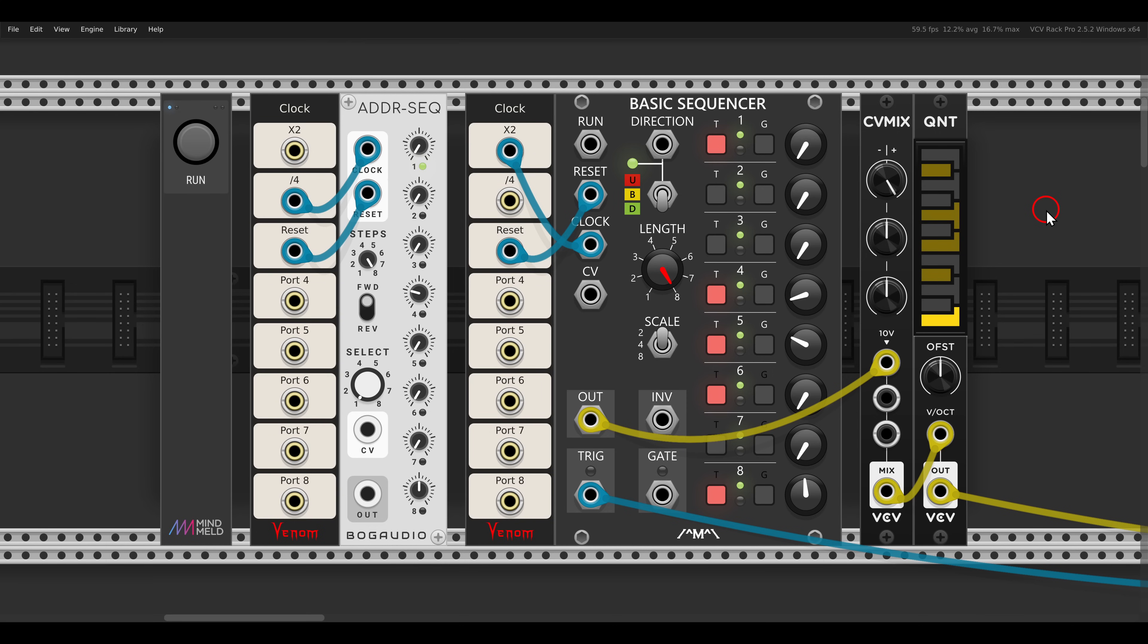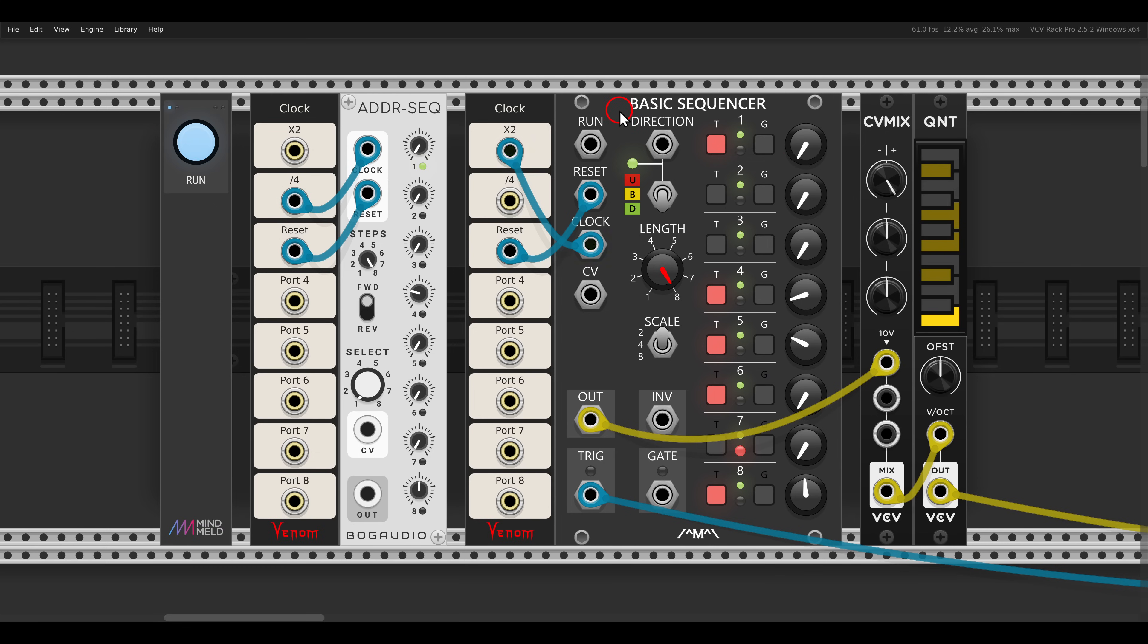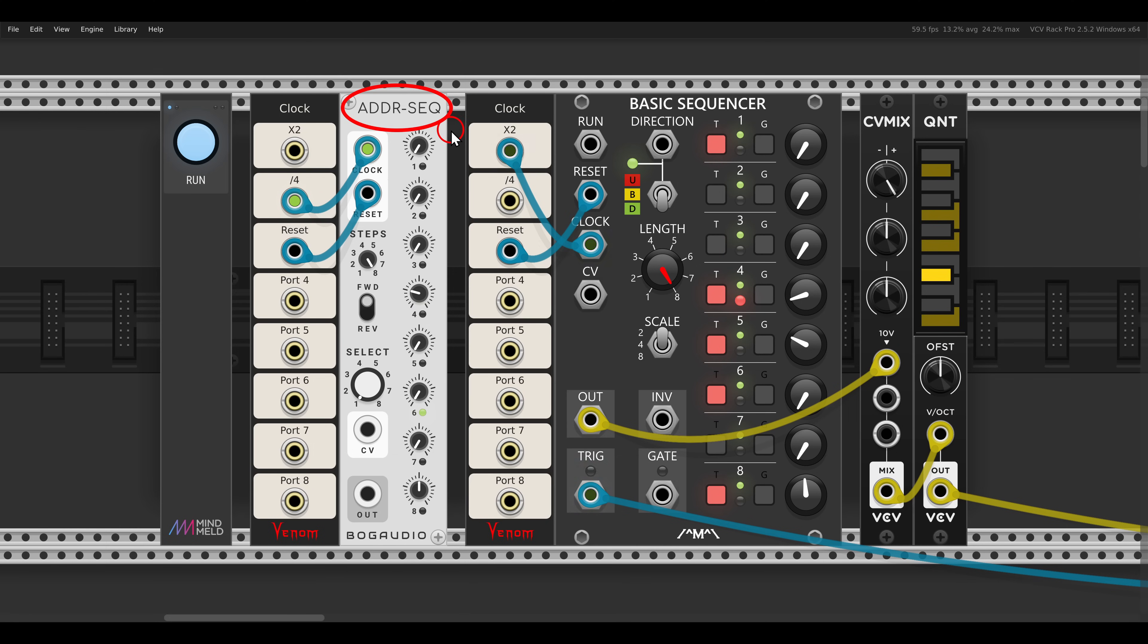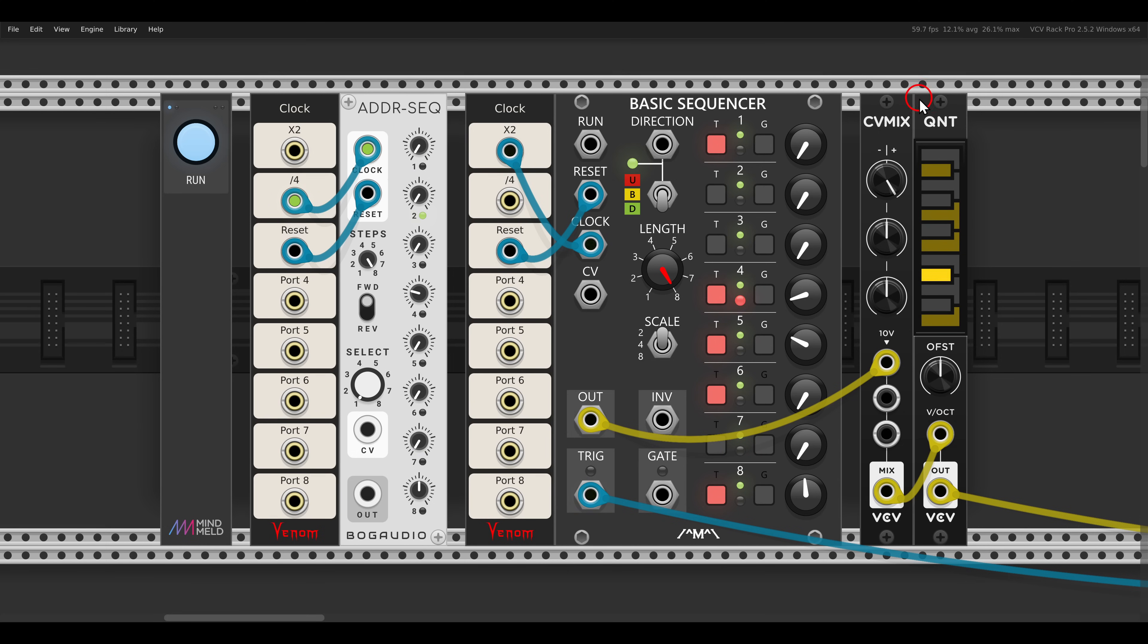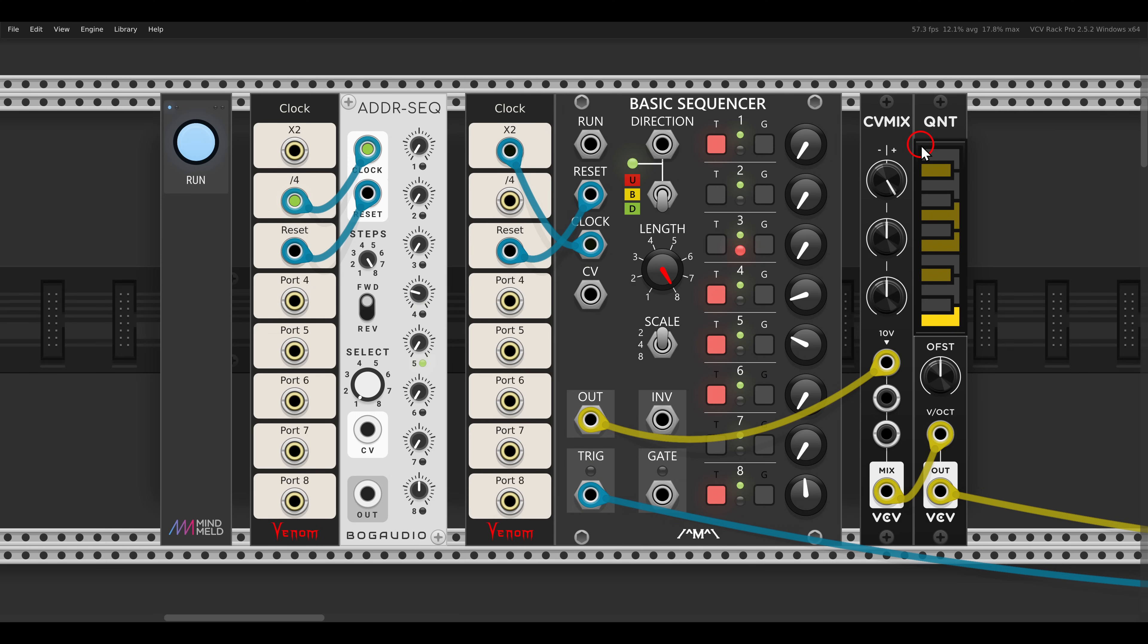Here I have a simple eight-step sequence with the basic sequencer from Count Modula. And now by mixing in a second sequencer, I have here the ADDR sequencer running with the clock division. I can transpose the sequence and add movement to it, just make sure that if you are using a quantizer, have your mix before the quantizer so everything stays together.